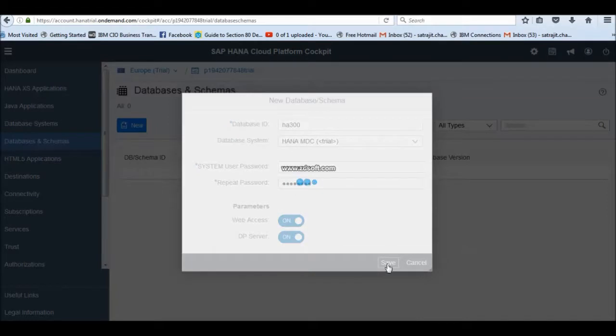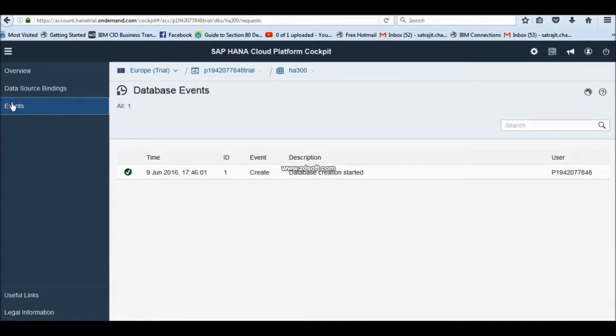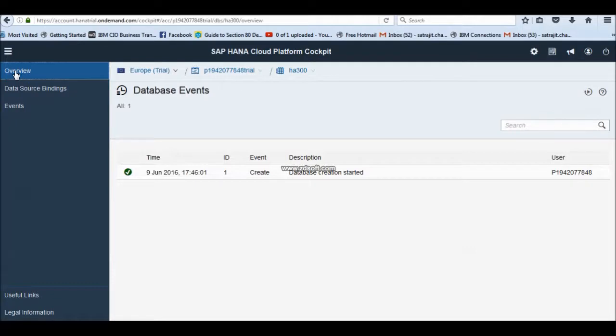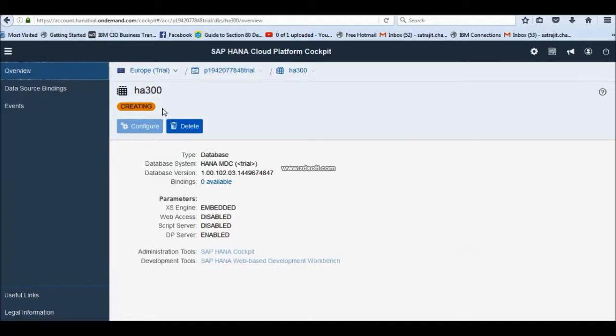Now what happened? Your database instance is already created. Now, you can go to the overview. You will find how this database connection is getting created. It is saying created. Once it is created, it is showing as started.